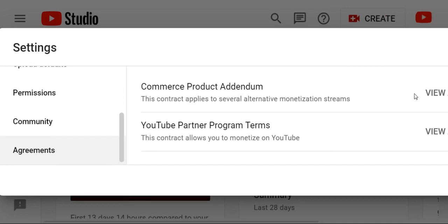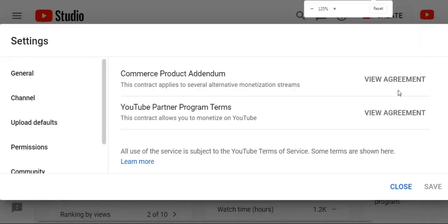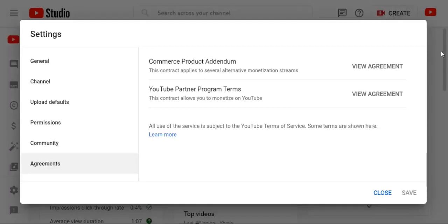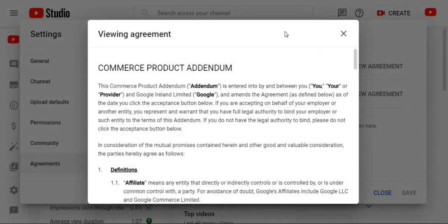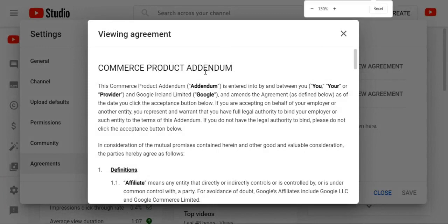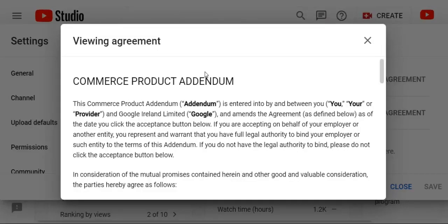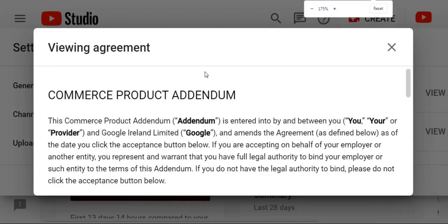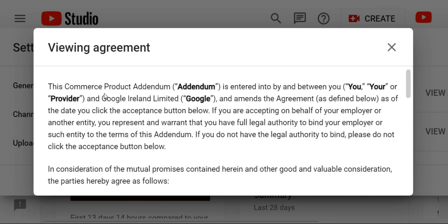Just click View Agreement. There are two types of options. The first is Commerce Product Addendum. Just click it. The Commercial Product Addendum contains the terms that you represent and where you have other terms on the subject. Addendum.